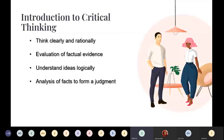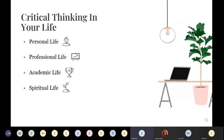What do you mean by critical thinking? It is basically to think clearly and rationally with evaluation of factual evidence, to understand ideas logically, and to analyze facts to form a judgment. Critical thinking is part of our life in many domains: in personal life — deciding what constitutes a healthy diet or which investment is better; in professional life — how to improve a product or how company actions affect the environment; in academic life — identifying main points of a text; and in spiritual life — examining how teachings apply to one's life.